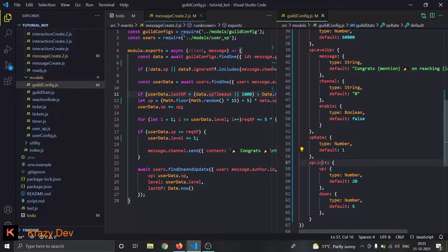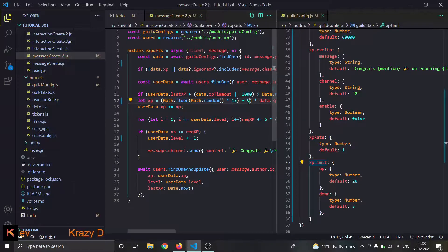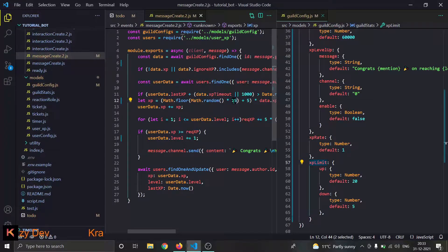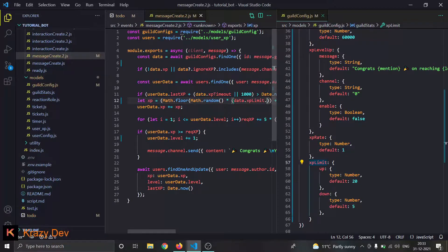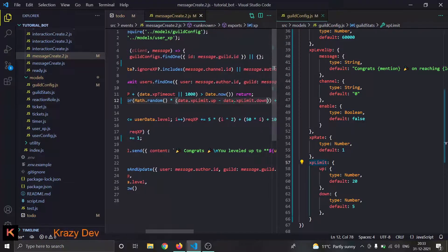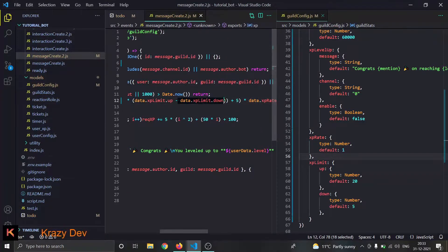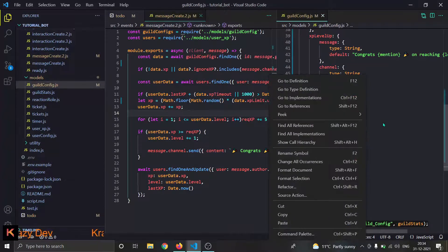Now comes exp limit up and down. This plus 5 is the down limit, and 15 is the up limit minus down limit — pretty simple math too. I'll do data.exp_limit.up minus data.exp_limit.down, and copy the down limit value. Our exp rate and exp limit are dynamic now.